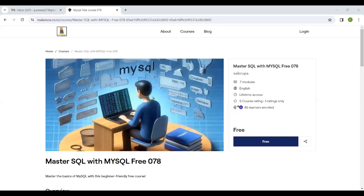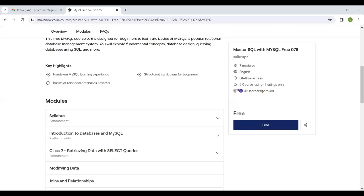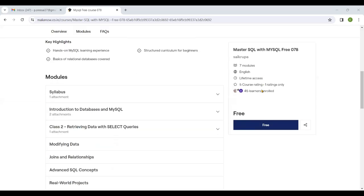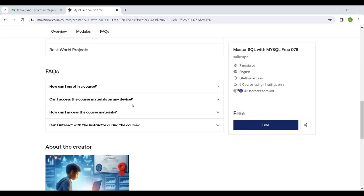We will be training from basic to advanced level in SQL. Click on the free button to enroll.